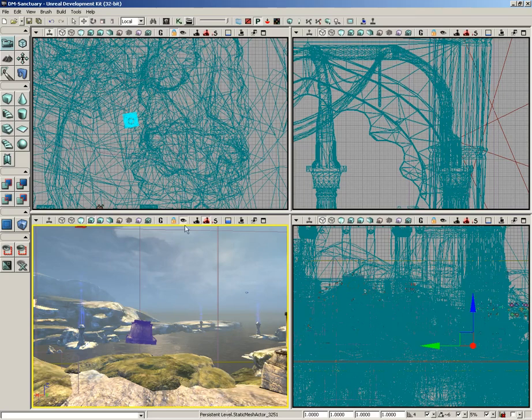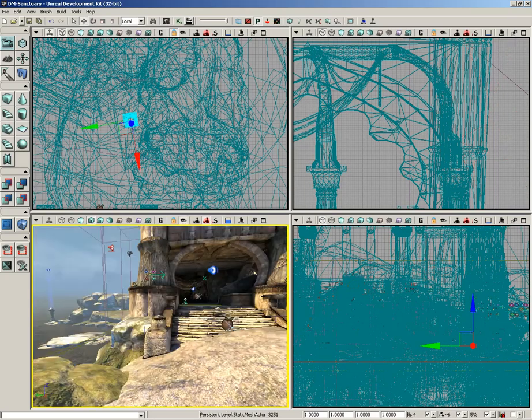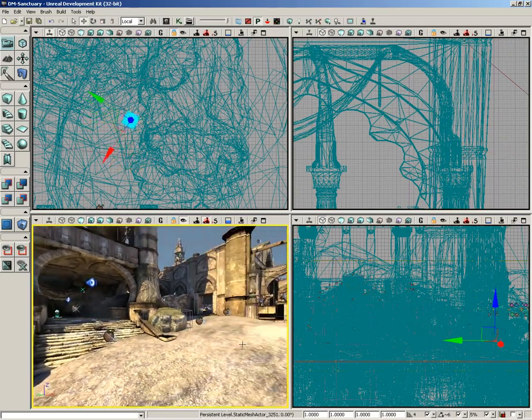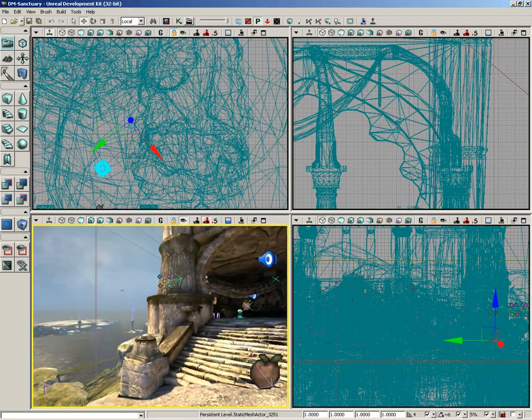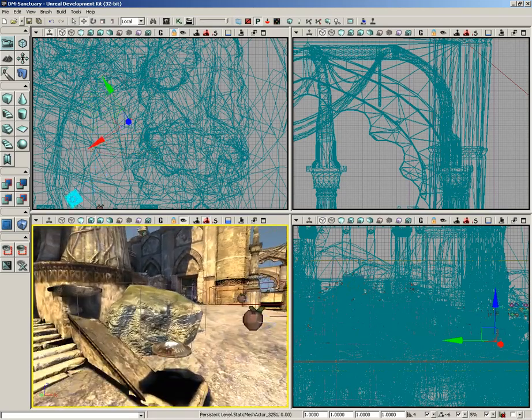If we click Lock Selected Actors to Camera and then click on the object, we actually pop the camera to the location of the object. It just depends on which way you want to go — if you'd like the object to come to you, just move the camera and it'll jump right to you. If you want to take the camera to the location of the object, click on the object and it'll jump the camera right there.